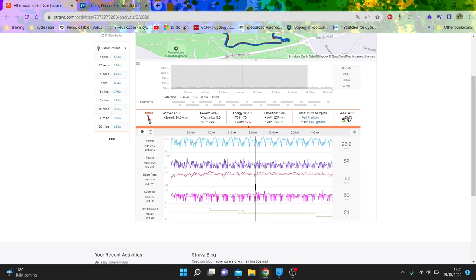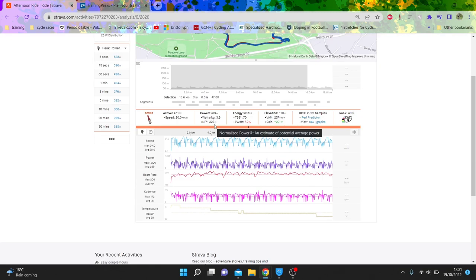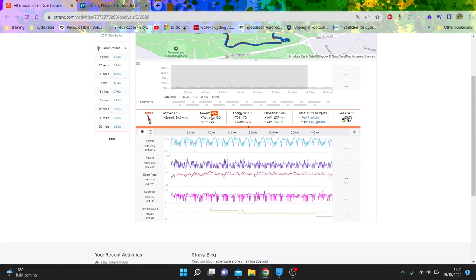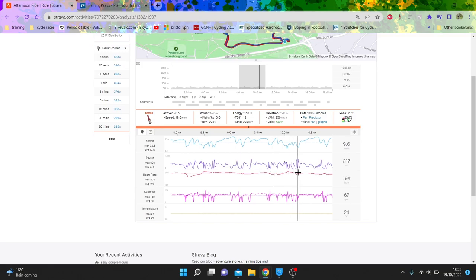But if you look at the difference, normalized 322, average 290, that's pretty similar. That's a pretty flat effort in reality. And I think you can see here there's some, it's up and down a lot, but there's no massive surges because you don't need to. And I think that's the thing, you go, you do 800 watts out the corner, which for him is not a max sprint.